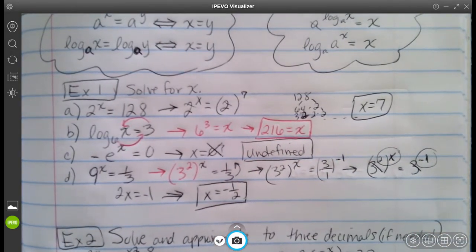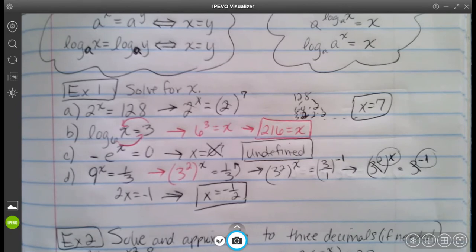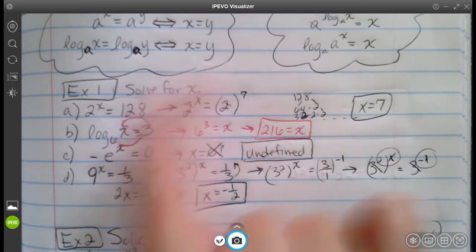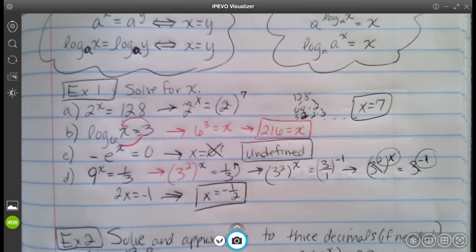When you solve this, x is going to be equal to negative one half. That's it for those first four quick examples — just review reminding us how to use some of these rules. We're going to go ahead and use some of the other properties now.